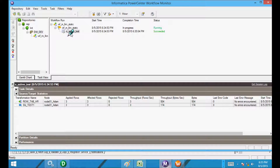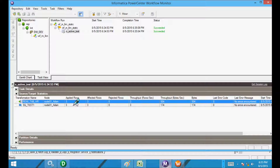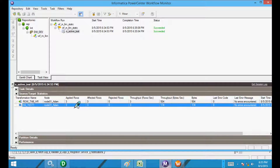The session succeeded. In the source qualifier, the rows are three, and in the target table only three records are loaded. The number of records did not change during the transformation, so this time the lookup acts as a passive transformation.